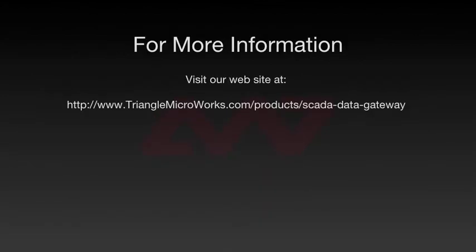For more information, please visit the SCADA Data Gateway page of our website at www.trianglemicroworks.com/products/scada-data-gateway.